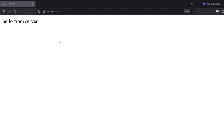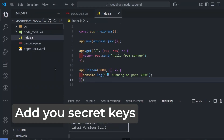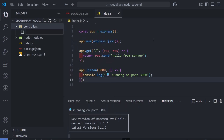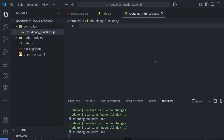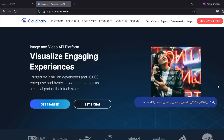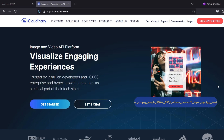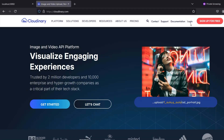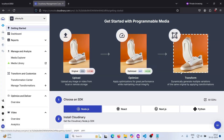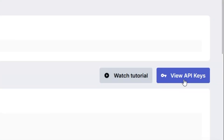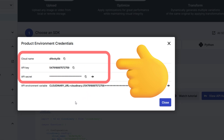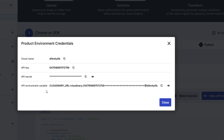Now let's write the logic for uploading files to the Cloudinary server from our Node.js application. Create one more folder and name it 'controllers'. Here we'll write the Cloudinary logic in a file called cloudinary-functions.js. We should import our secret keys, so open Cloudinary and create a new account or log in with an existing one. After logging in, you'll find the option to integrate with Node.js. Click on 'View API Keys' — we'll need three variables: the cloud name, API key, and API secret.